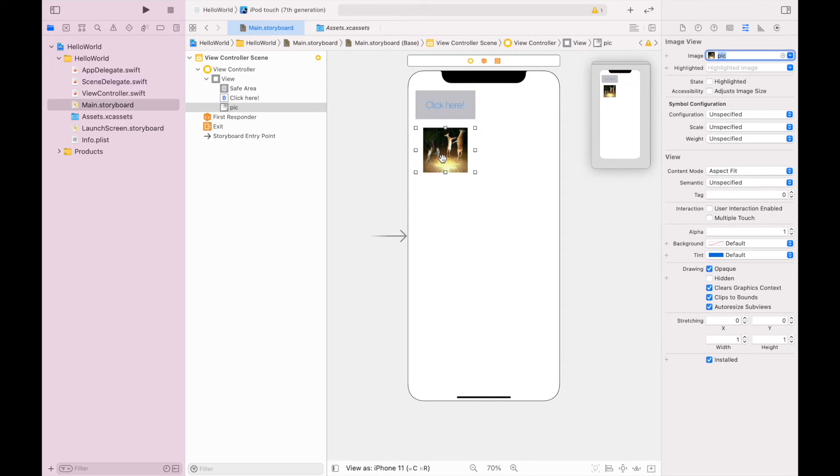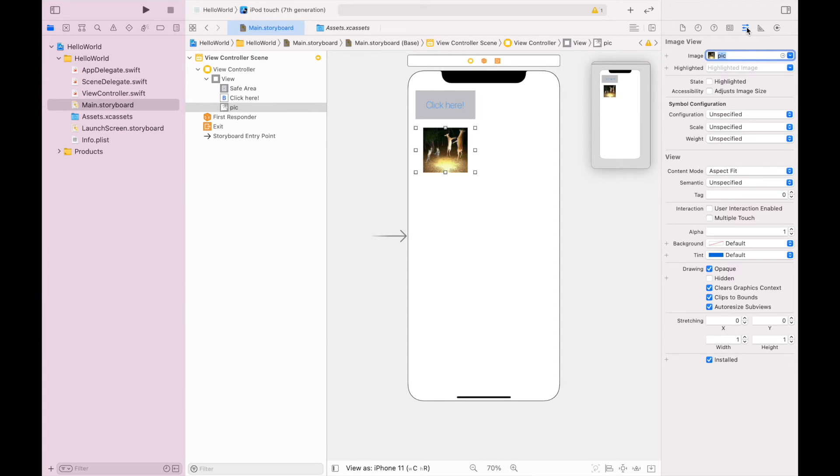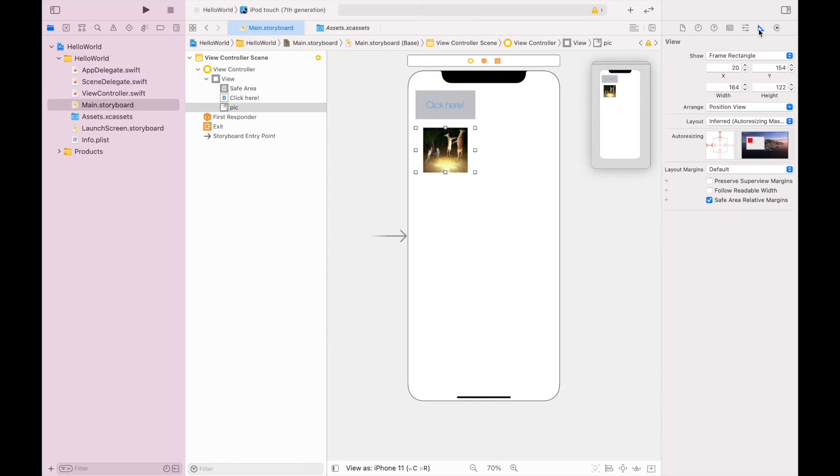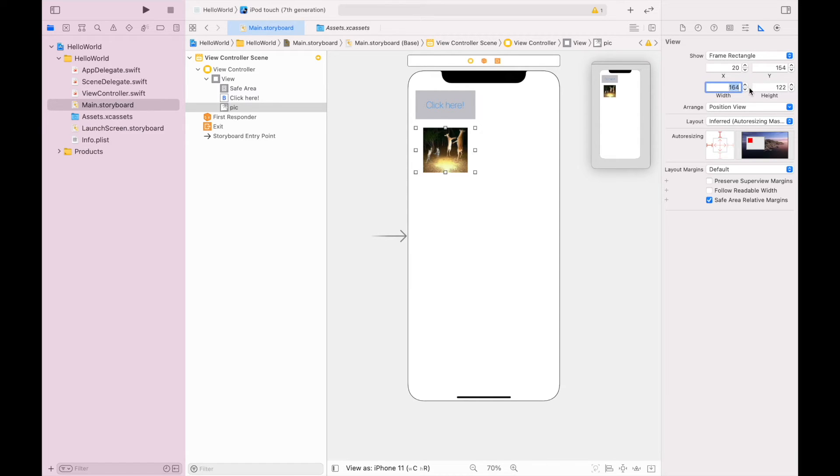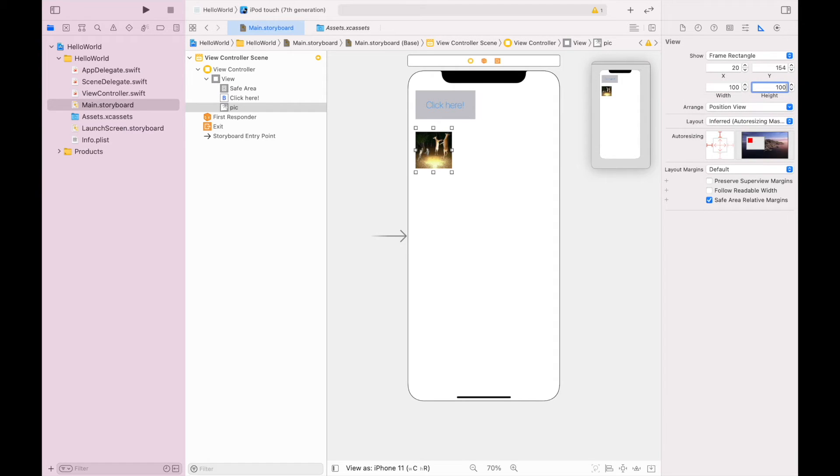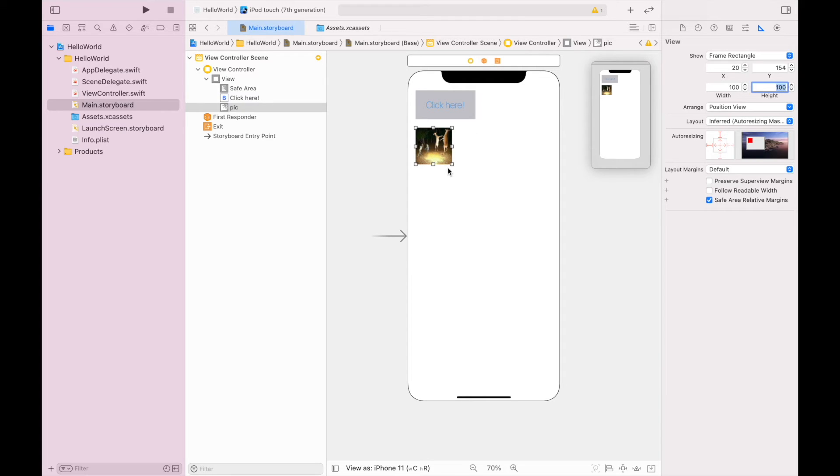The next thing I want to do is adjust the size of this. So instead of the attributes inspector, I'm going to go to the size inspector, which is just to the right of the attributes inspector. It's this triangle shape. Inside there, I can easily adjust the width and the height. So I'm going to make mine 100 by 100, and that will resize my image.